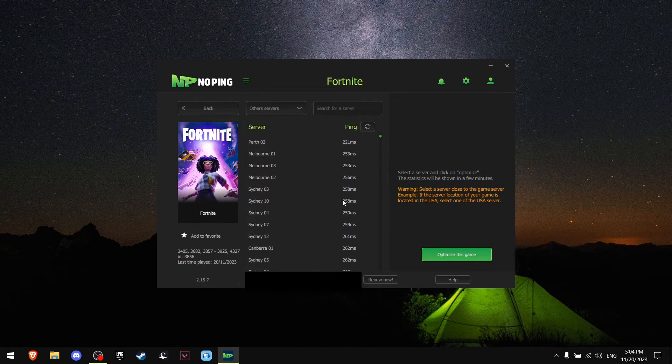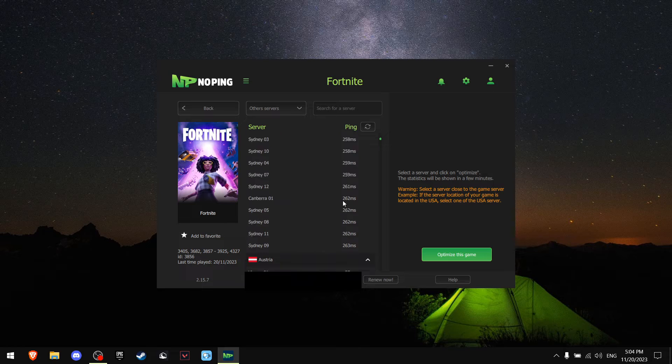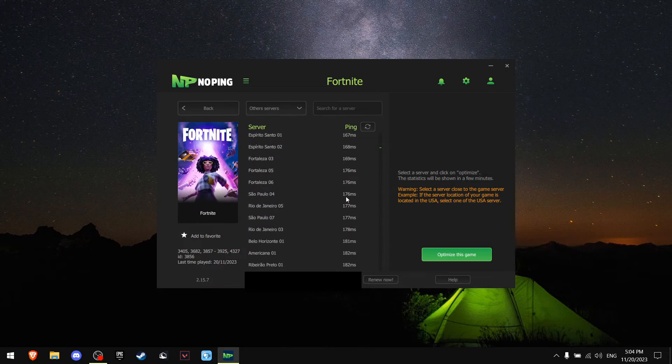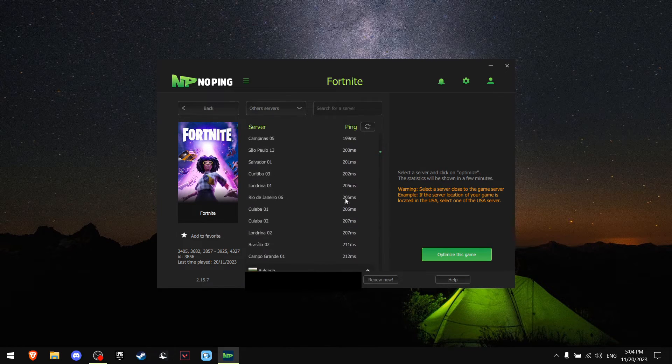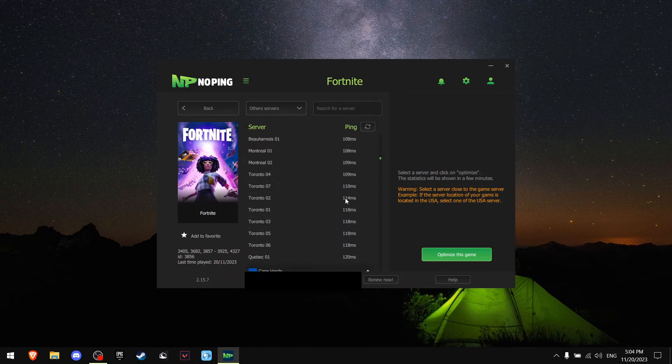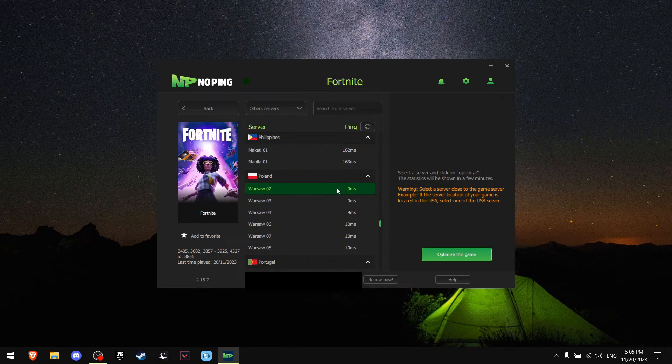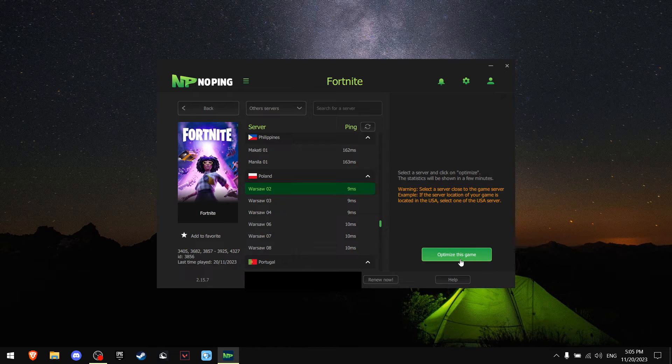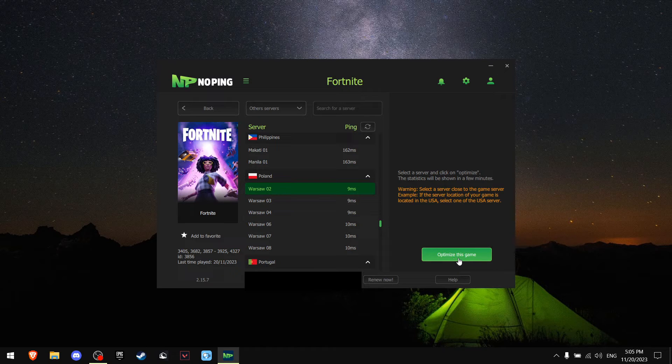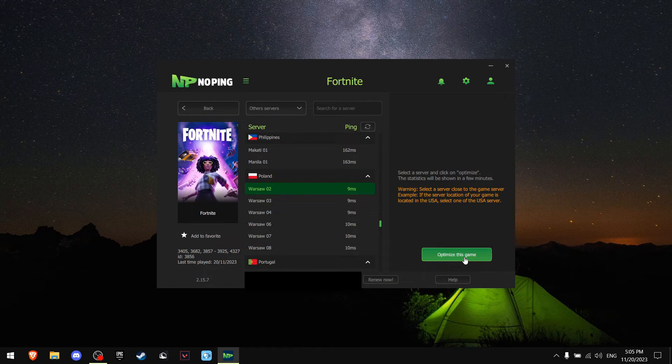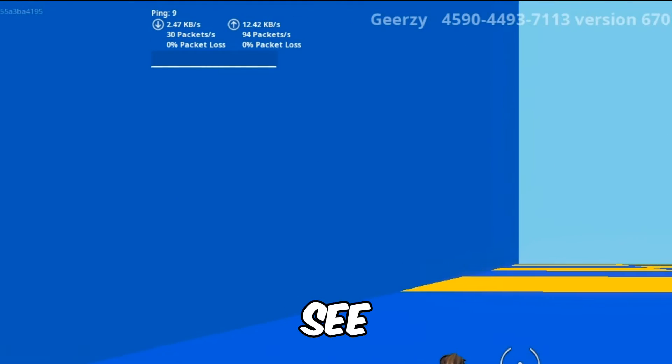Now you want to pick the server which you have the least ping, and for me it's Warsaw. Now all you want to do is just press Optimize This Game.